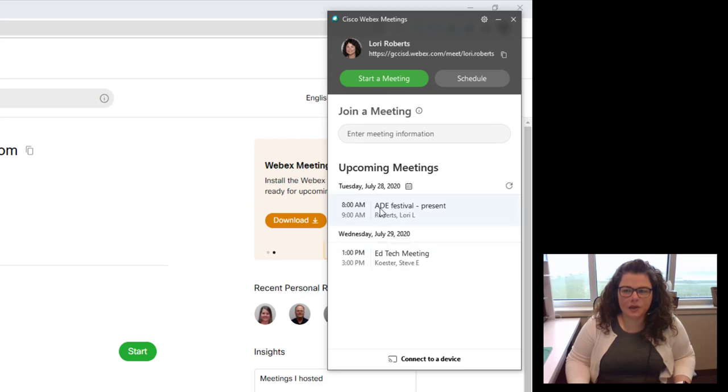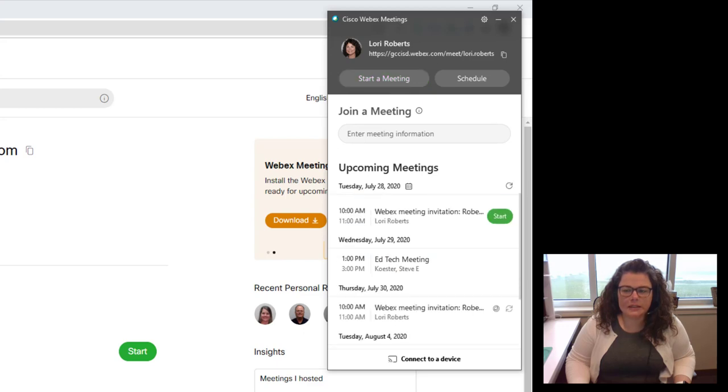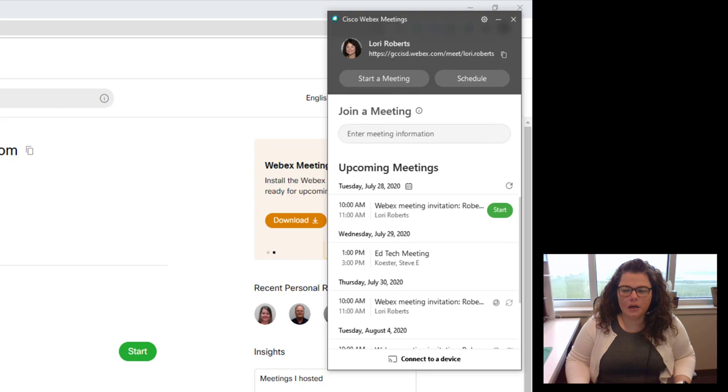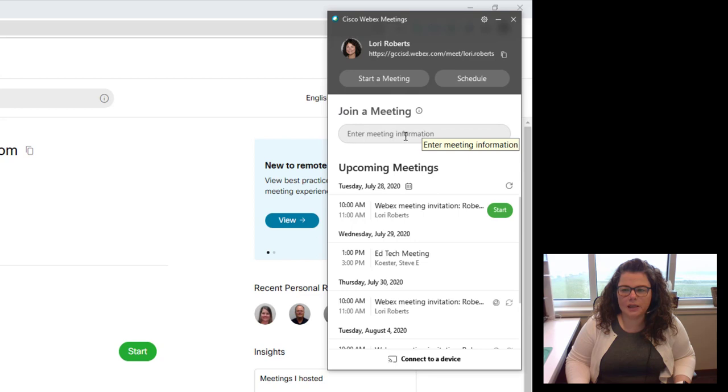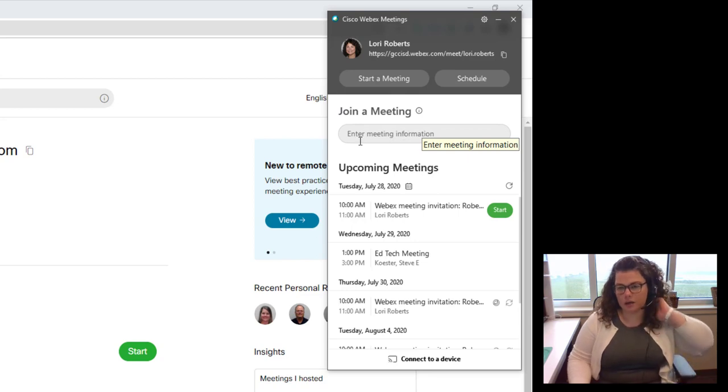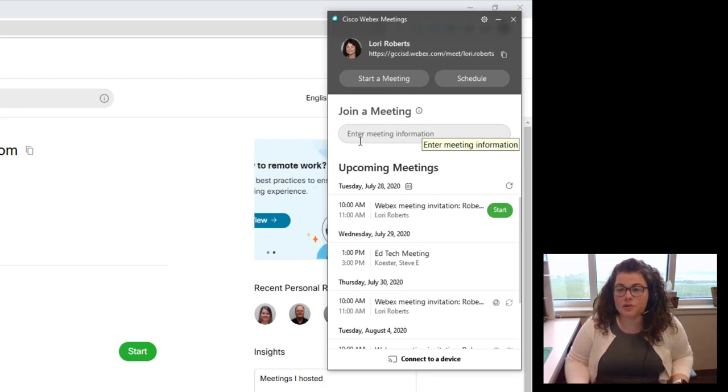Here on the same screen you can see your upcoming meetings that will appear and lots of little pop-up boxes for you. You can join a meeting directly from here as well so you can copy and paste the link either to the exact meeting or to someone's personal room.